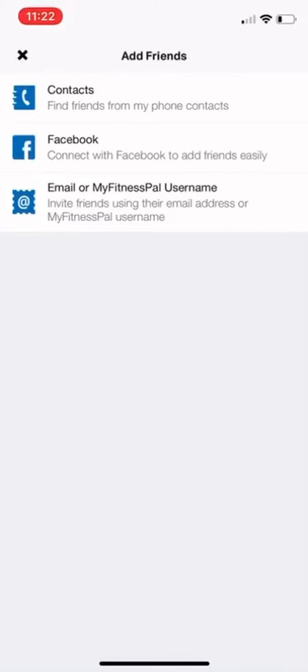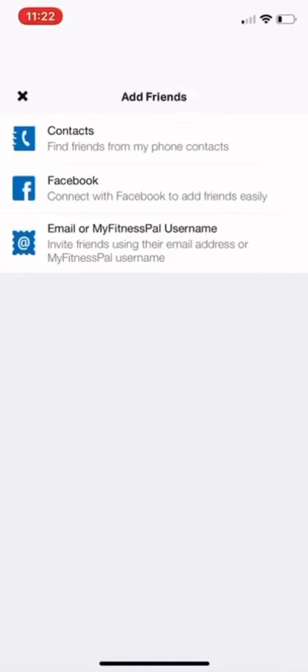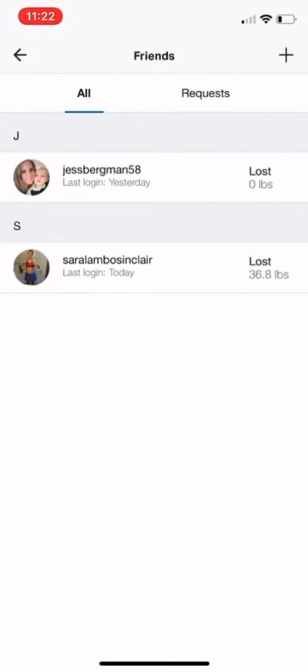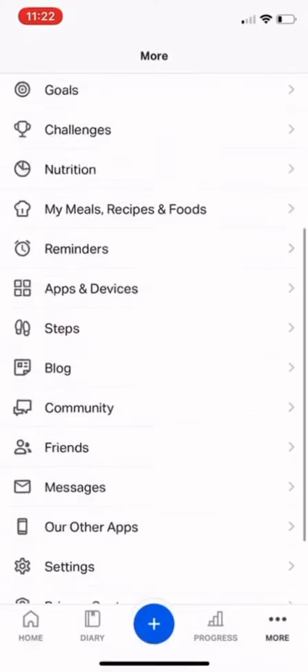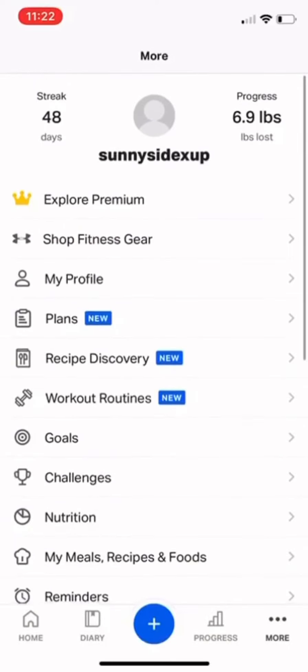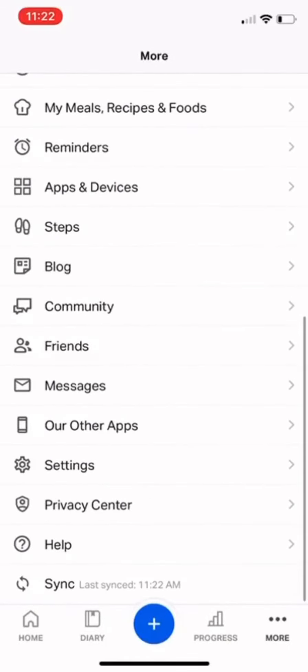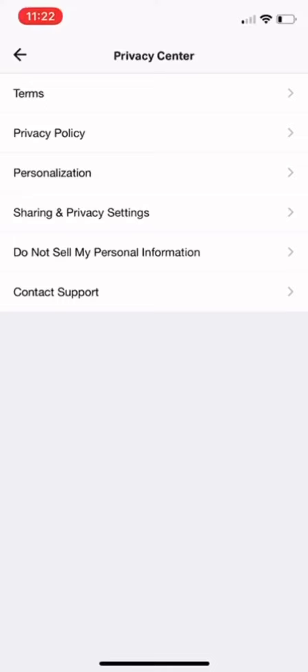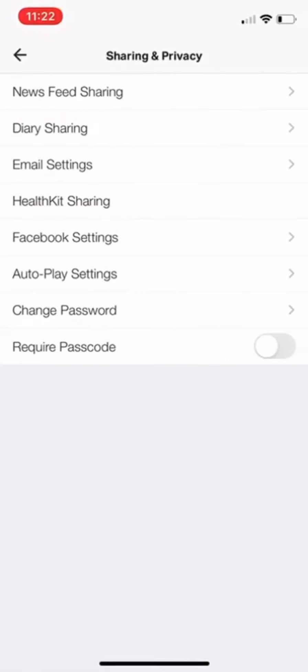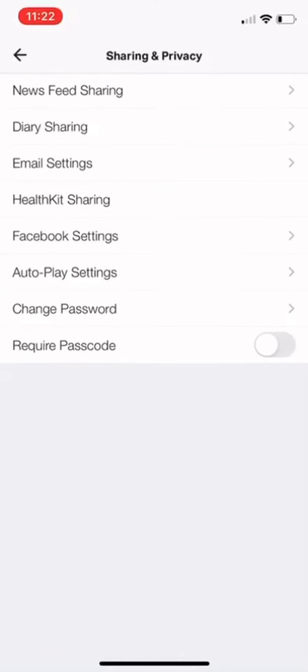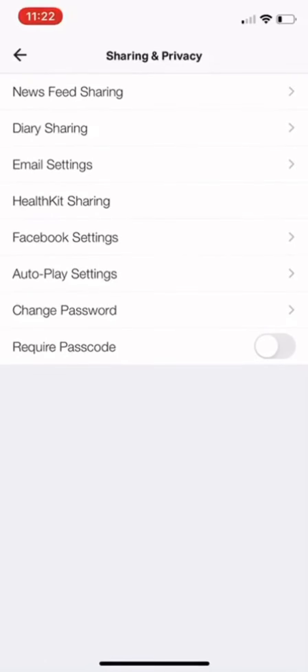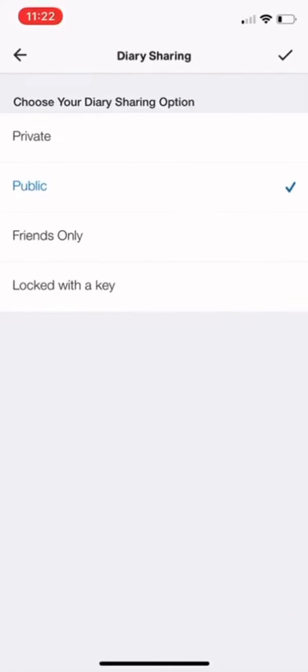Going back, the other option on the More menu is Privacy Center - Sharing and Privacy Settings. You can choose News Feed Sharing, Diary Sharing, etc. I'm going to select Diary Sharing.